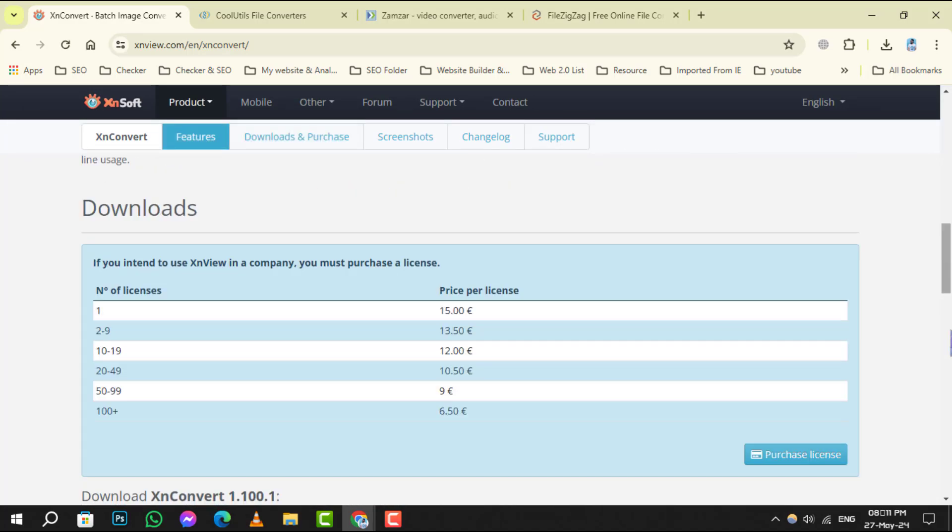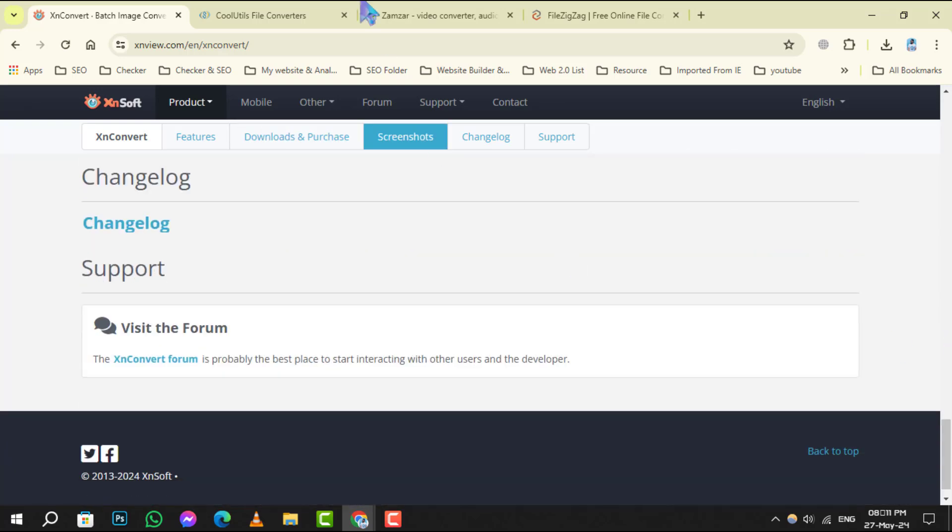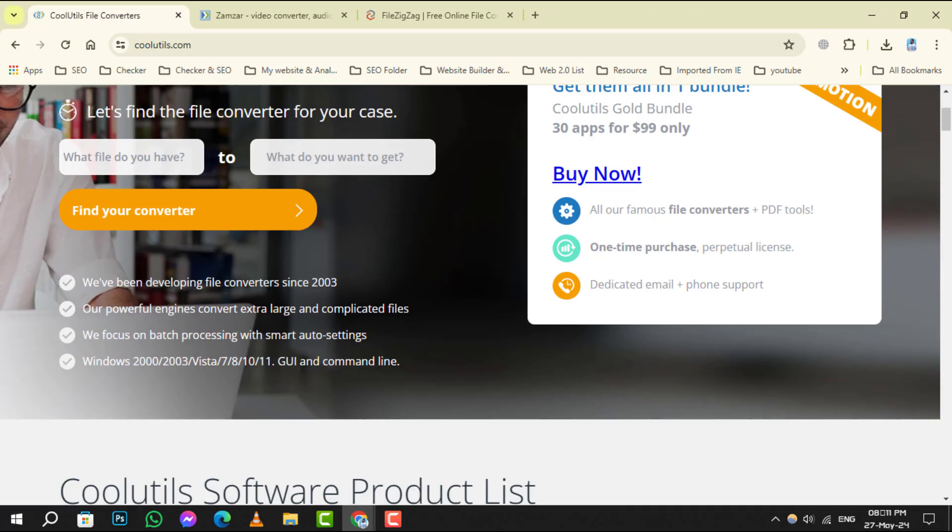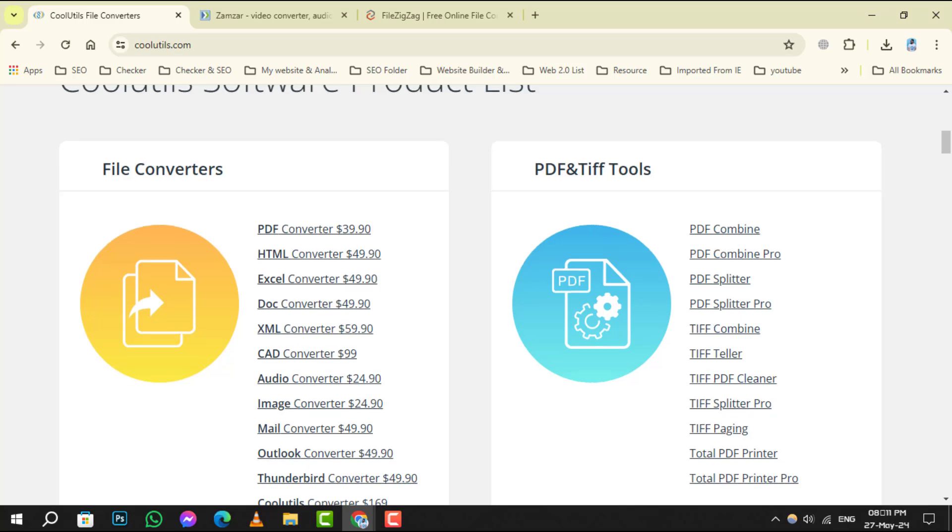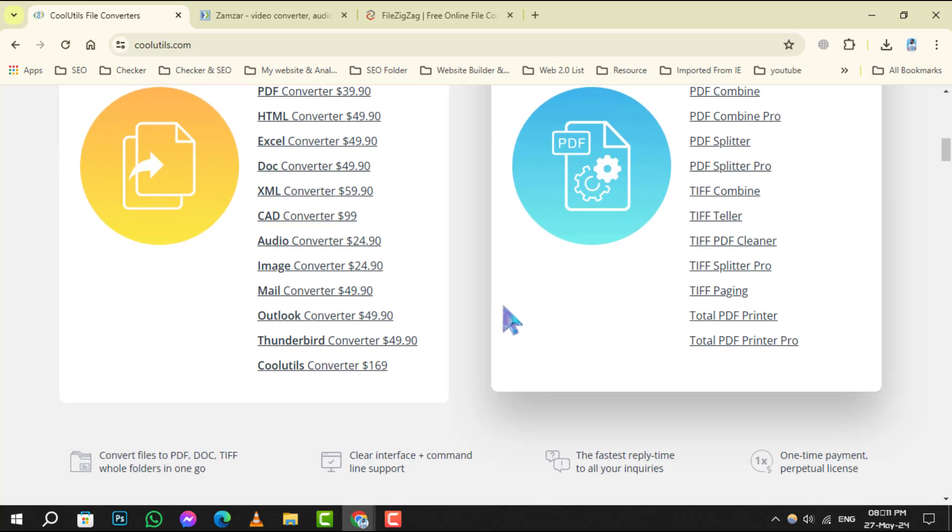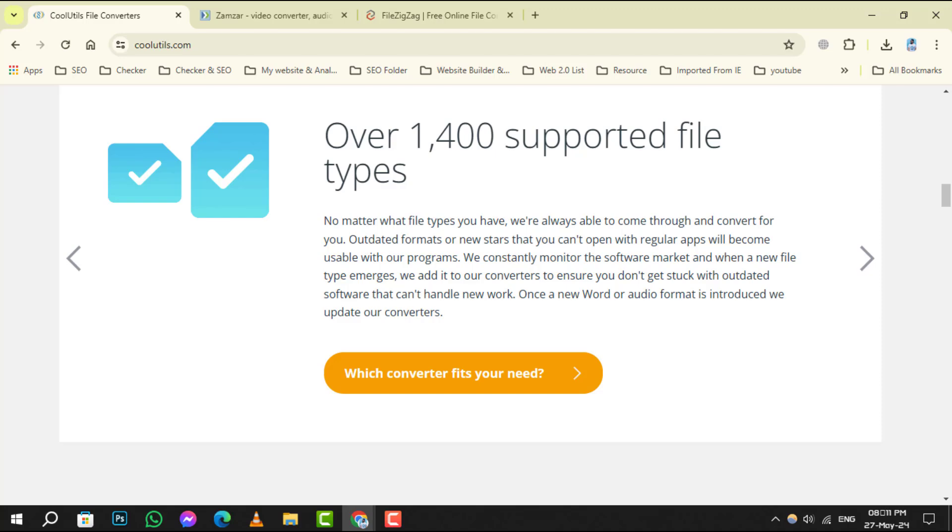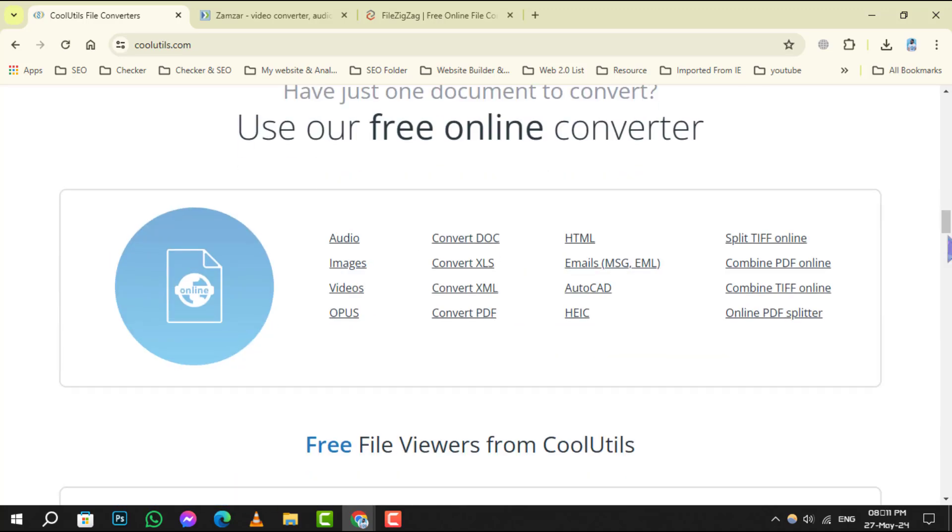Number 3. Cool Utils is the cool kit on the block, providing robust conversion options with a sleek design. It's not just about looks. This software delivers quality conversions with ease.